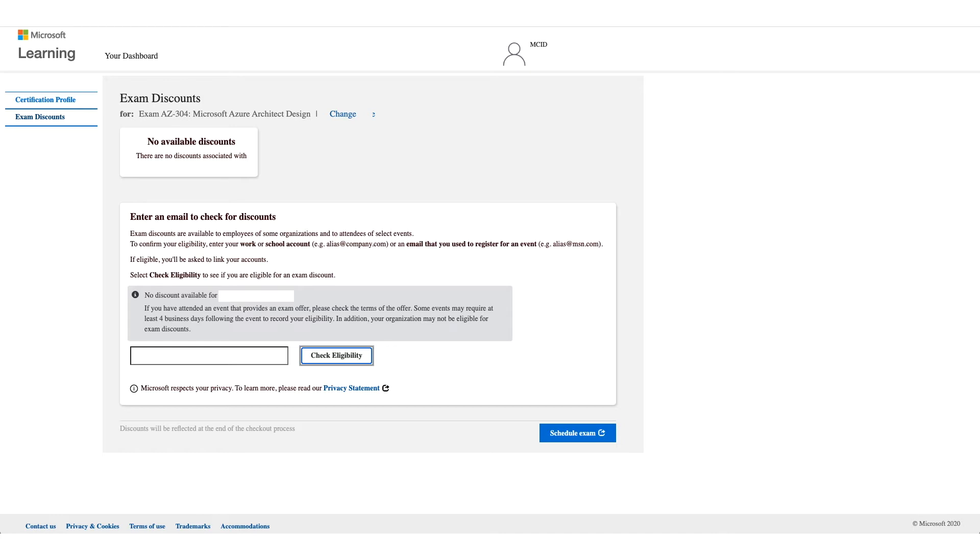If it doesn't work for you, unfortunately there's no option to bypass this and you can stop this video right here because the next steps will be if it works for you.